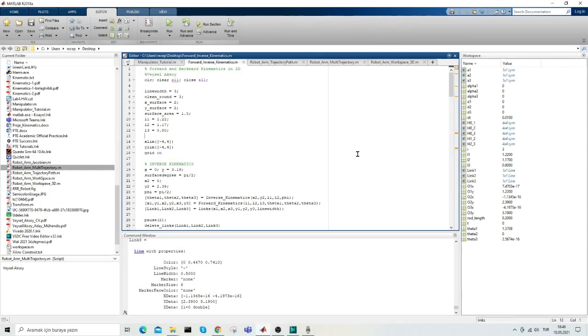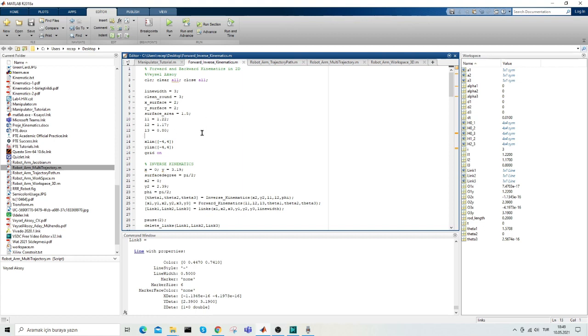Hello, in this video I will show you how we can use the 3D robot arm in two dimensions using forward and inverse kinematics equations. I used here line weight parameter, robot arm thickness, clean run, and the number of times the robot wipes the surface.